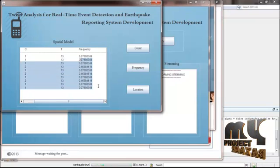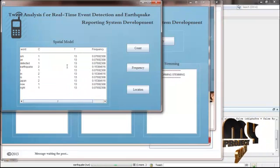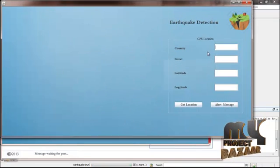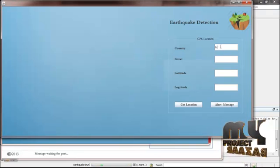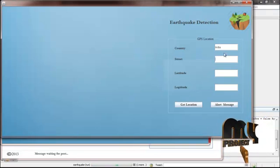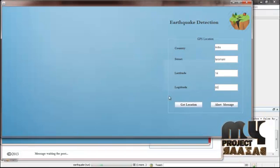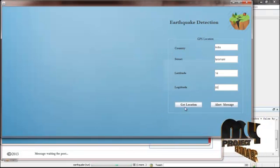Using the spatial model and temporal model frequency, we find the location area where the earthquake will occur. This is the GPS location finder for earthquake detection. Give the country name and the street name - here I am giving 'Dharamani.' Enter the latitude value for that location. Click Get Location to find the area.